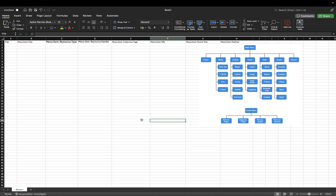I have now filled in the column headers. There are eight column headers in this file. The column headers I've added are: title, menu item title, menu item resource type, menu item resource handle, menu item collection tags, menu item URL, menu item parent title, and menu item position. I will now go through them and explain them one by one while filling the values for them.